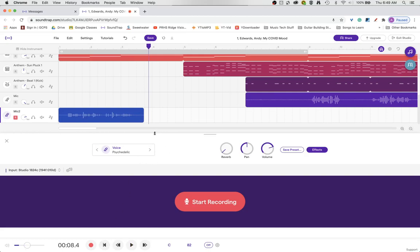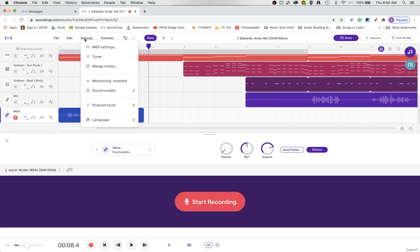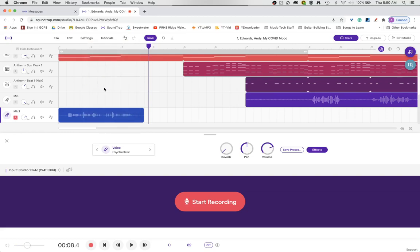But what if I don't want to hear myself? I don't want to hear the process. I just want to hear my natural voice. Well I can come right up here to settings and disable monitoring.